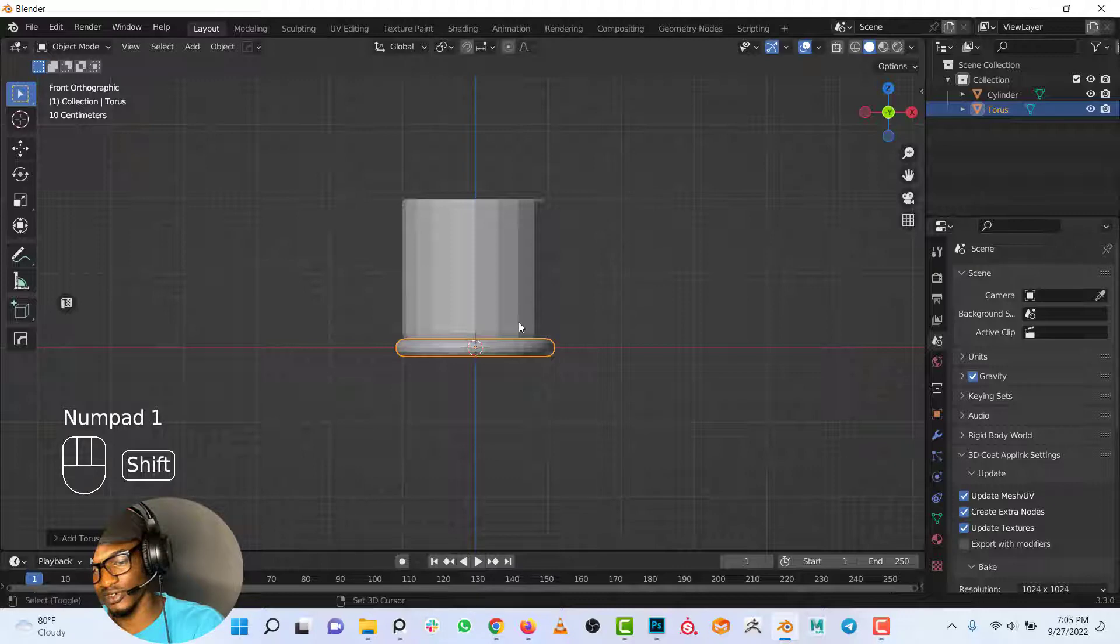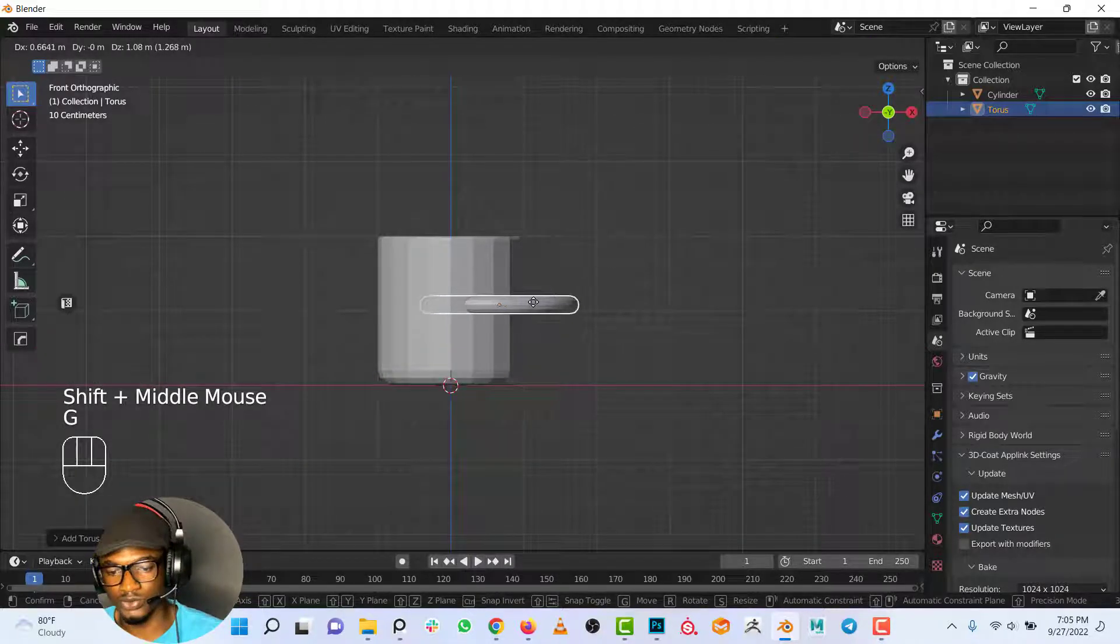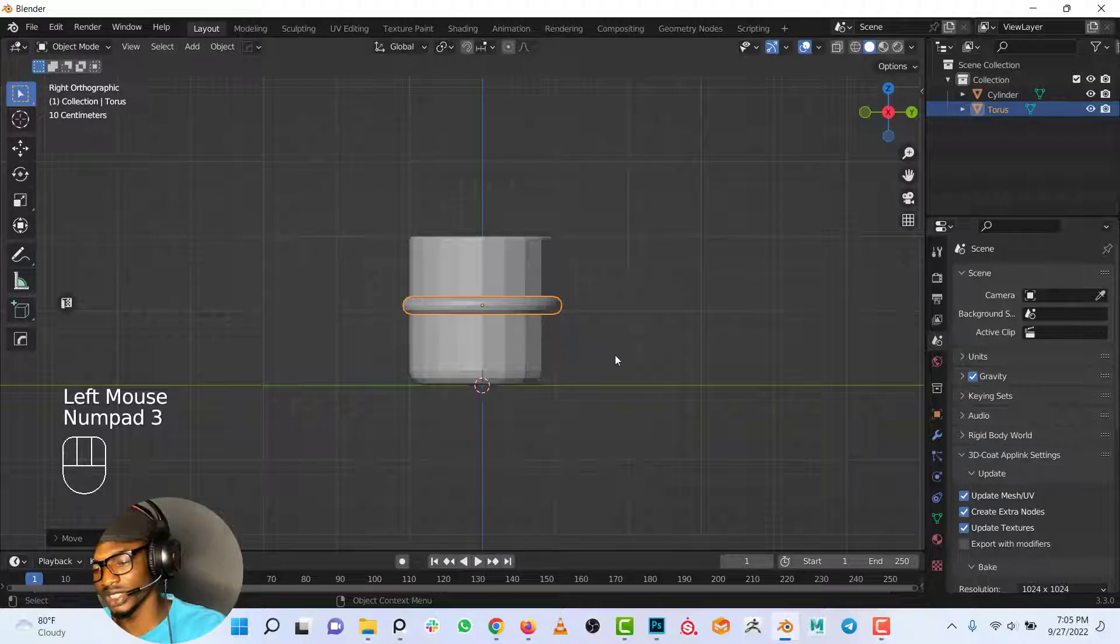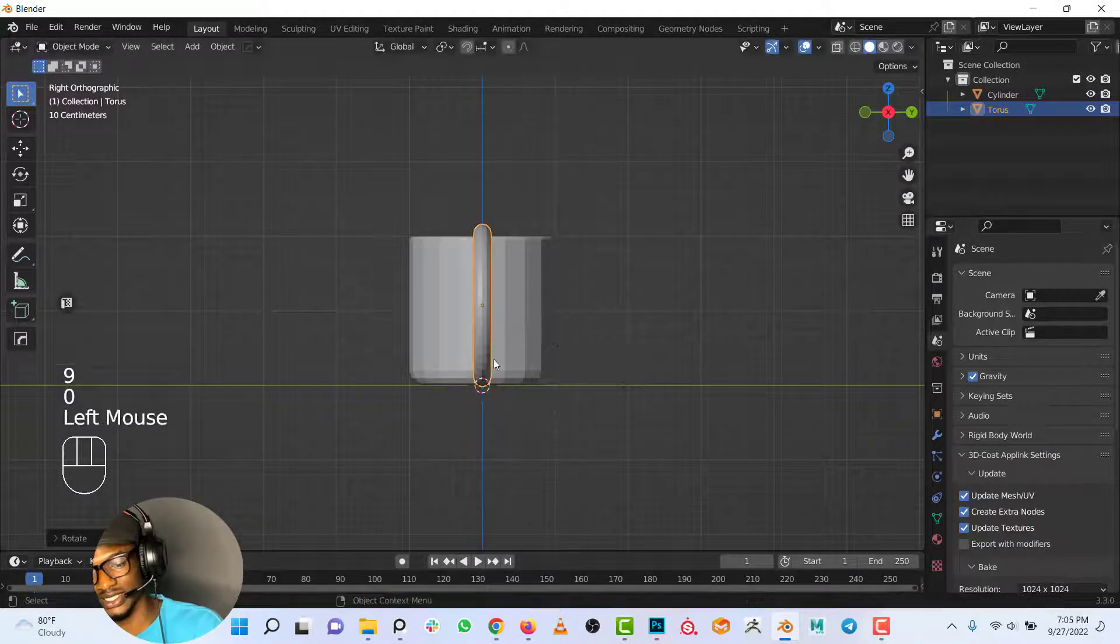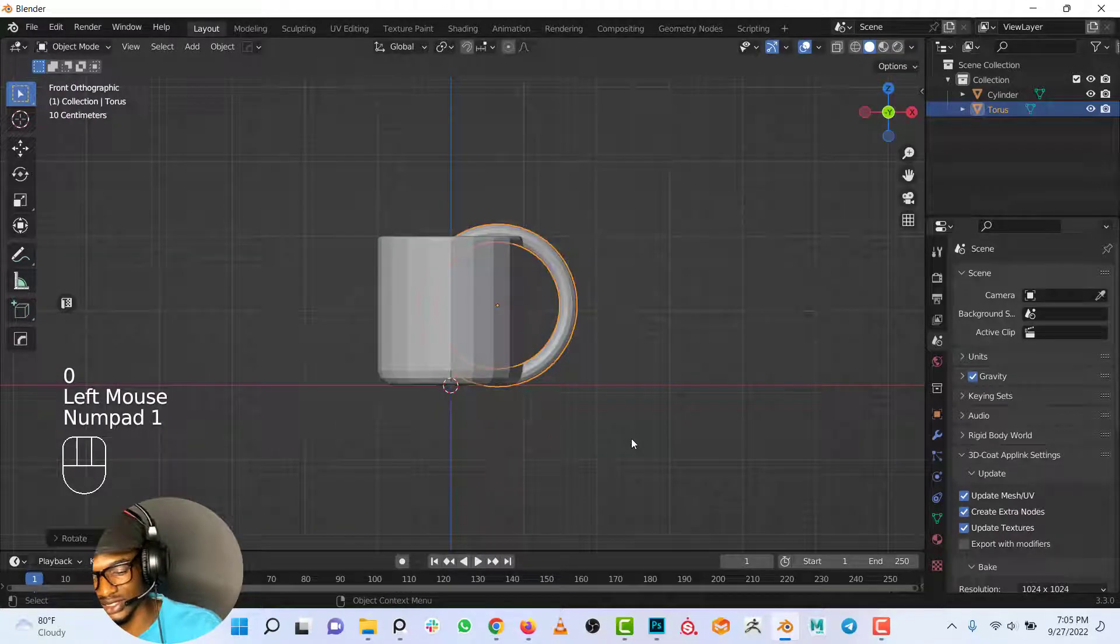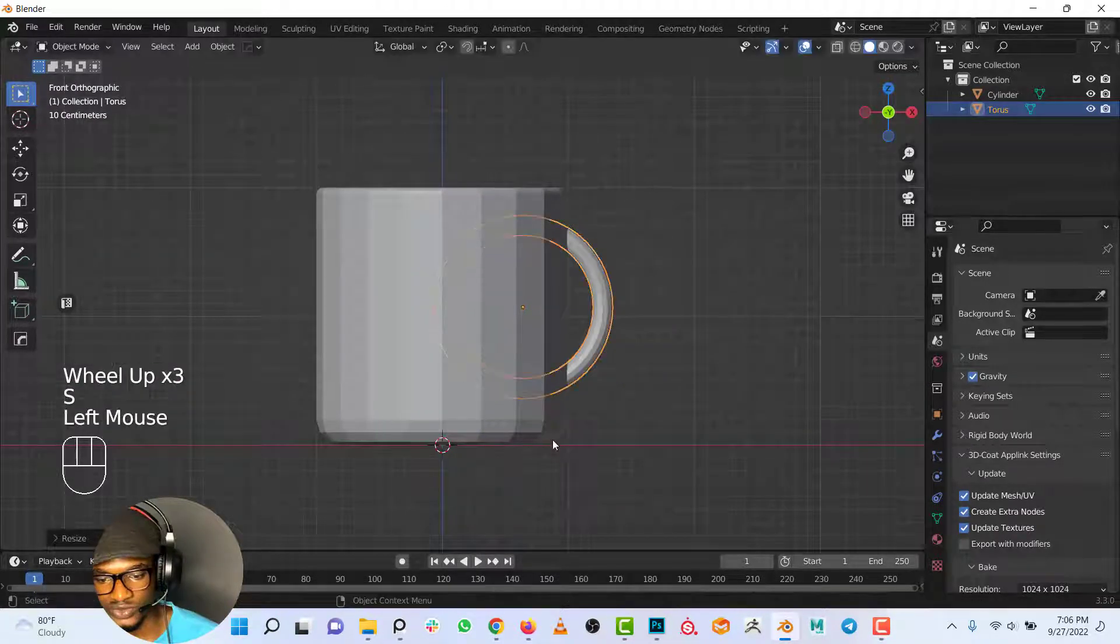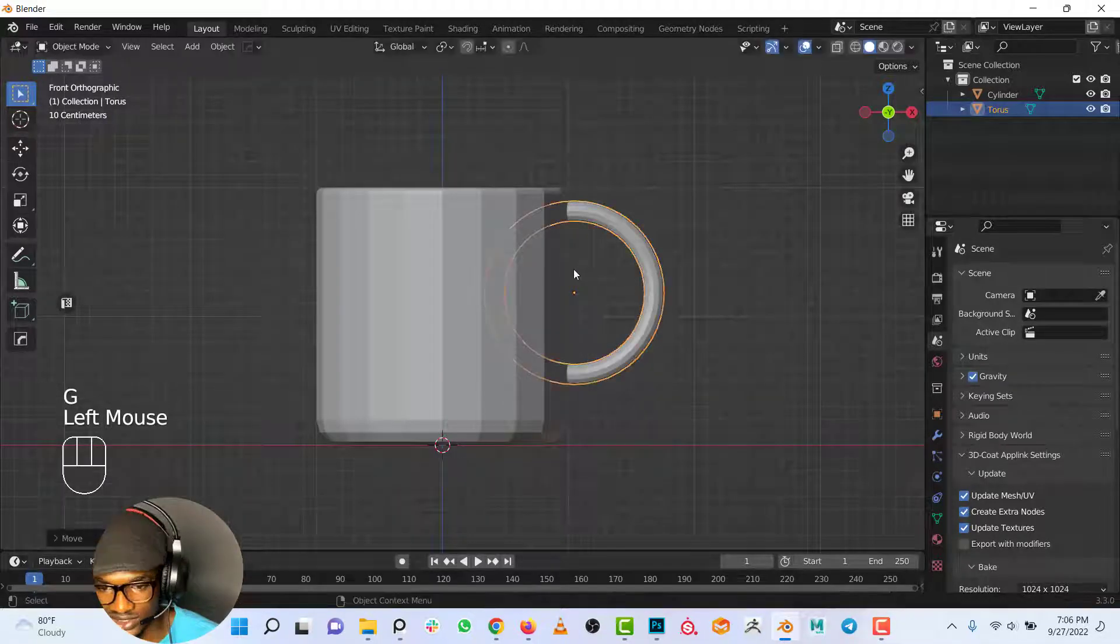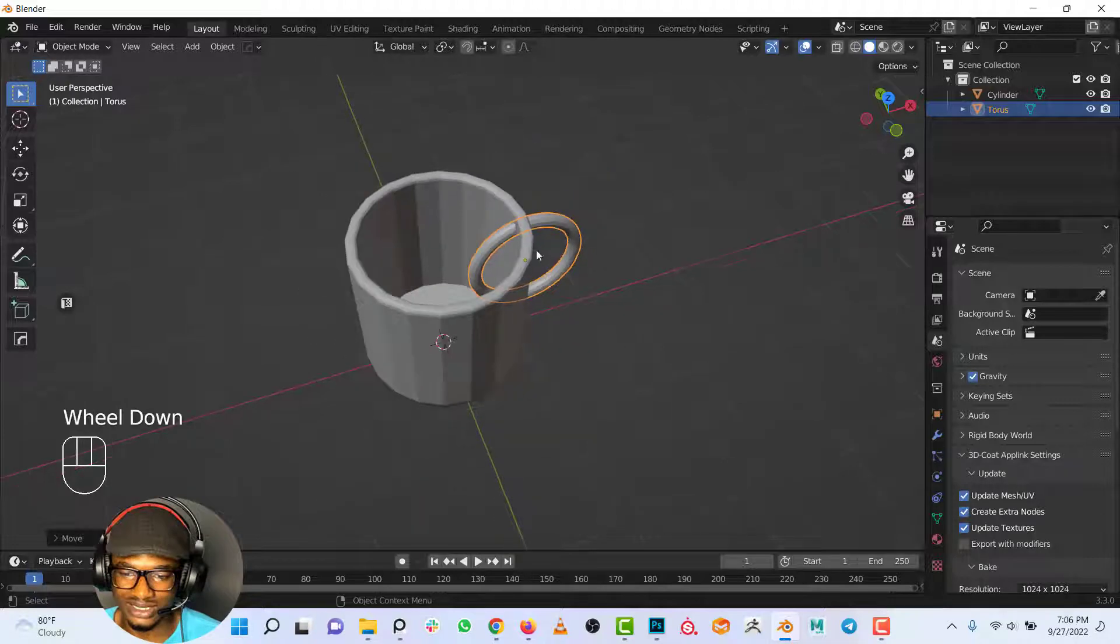I'll go to the front view by pressing 1 on the keyboard, move this to something like this. Press 3 to go to the side view, rotate, and type in 90 on your keyboard to rotate this by 90 degrees. I'll go back to the front view, S to scale it down, and position it somewhere like this for the handle of the cup.